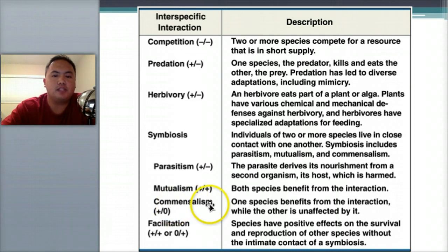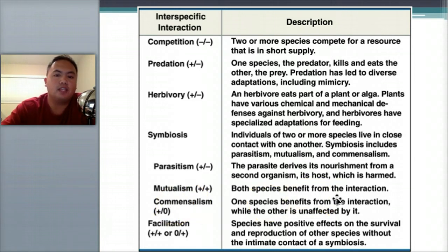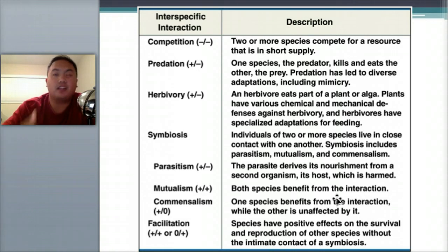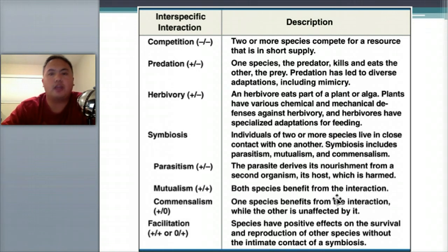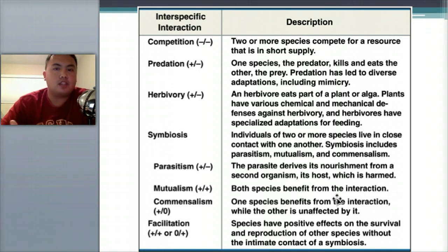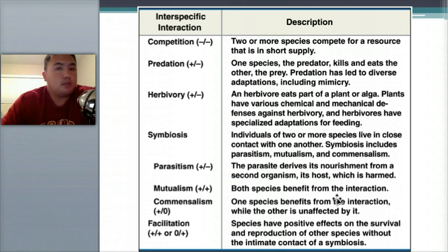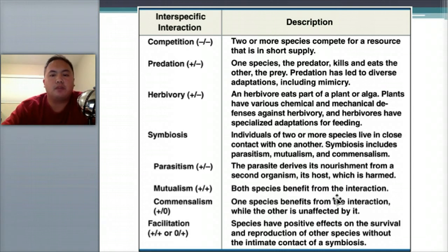The last one is commensalism, where one benefits and the other is unaffected. Think of a bird that sits on top of a zebra — it gets a place to rest, but the zebra isn't bothered at all. That's called commensalism.